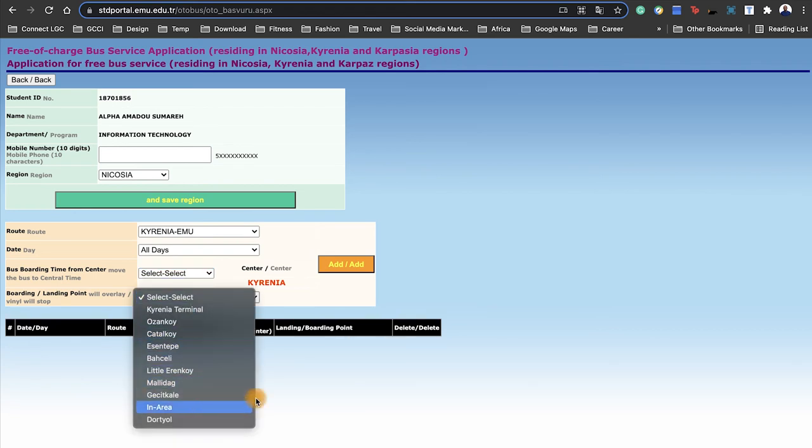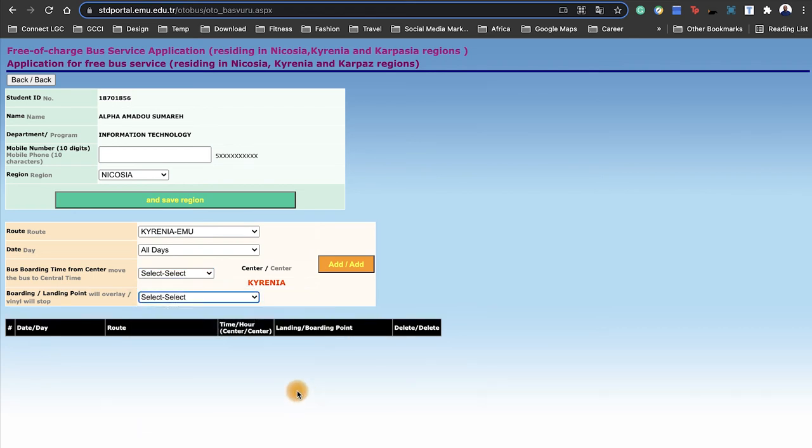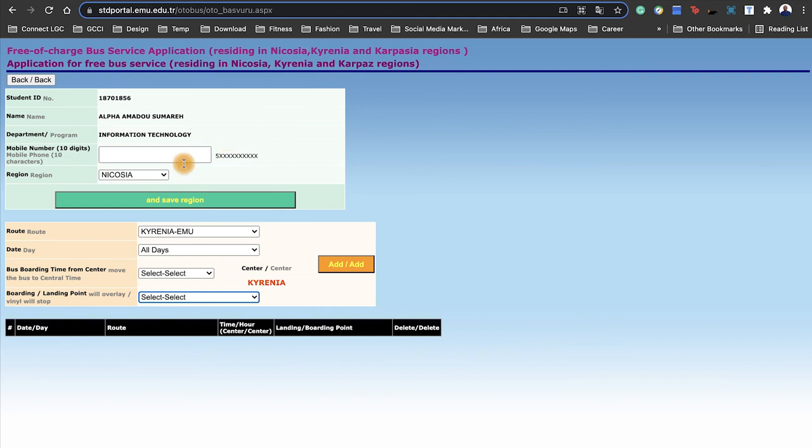Just select the cities that you're coming from, and there you go, you get free transportation, which I highly commend the school for.